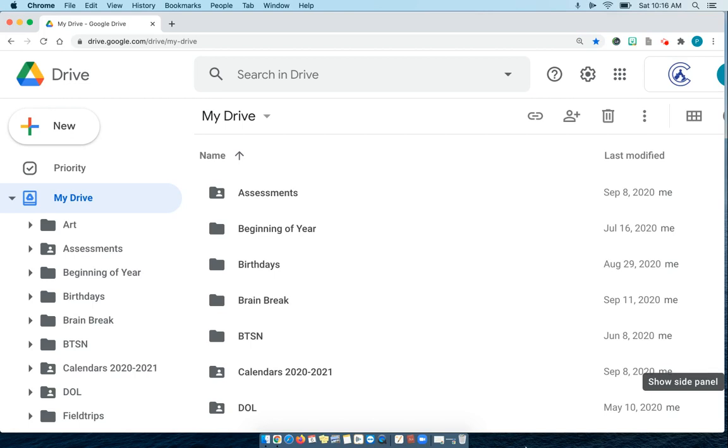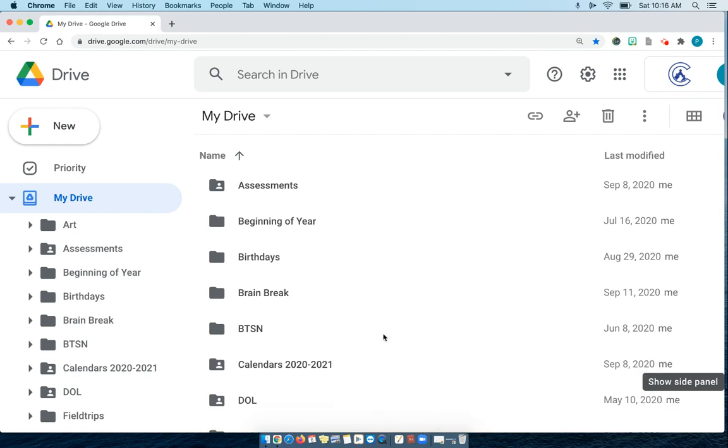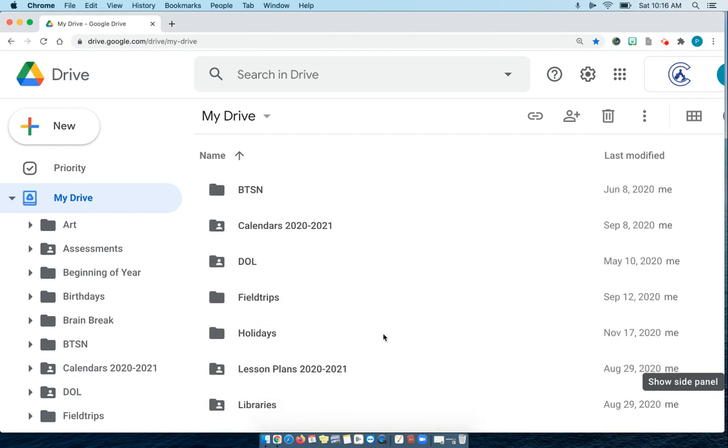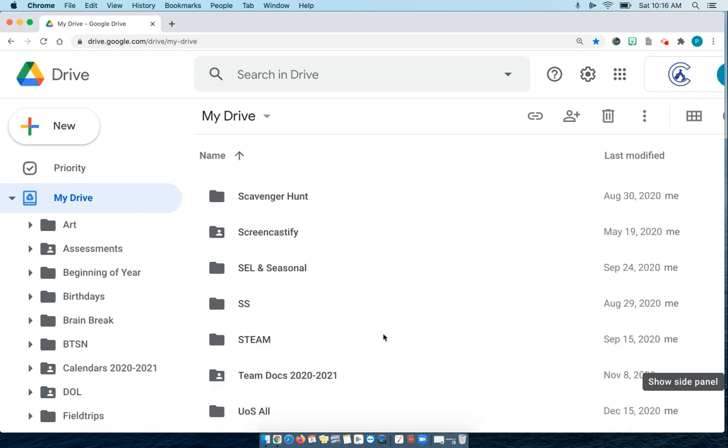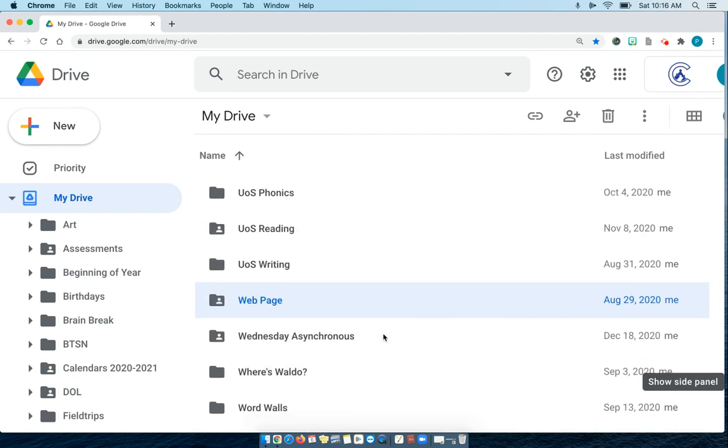Now that we have all been distance learning for a big portion of the year, I'm starting to notice that I have a lot more folders. So look at all these folders I have.